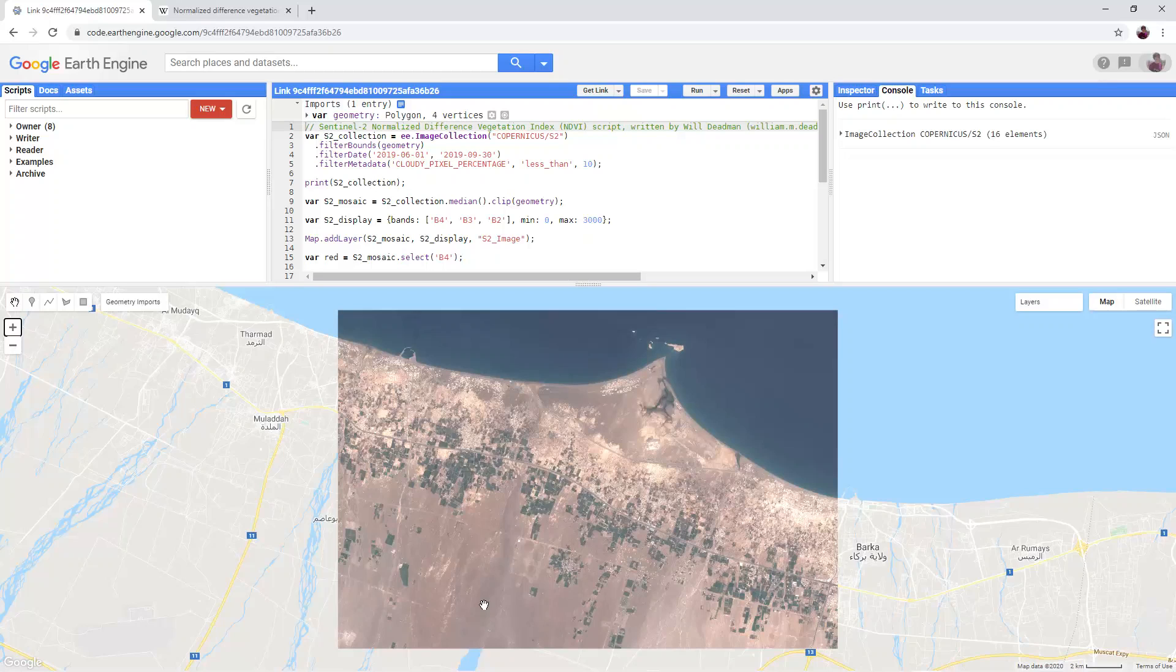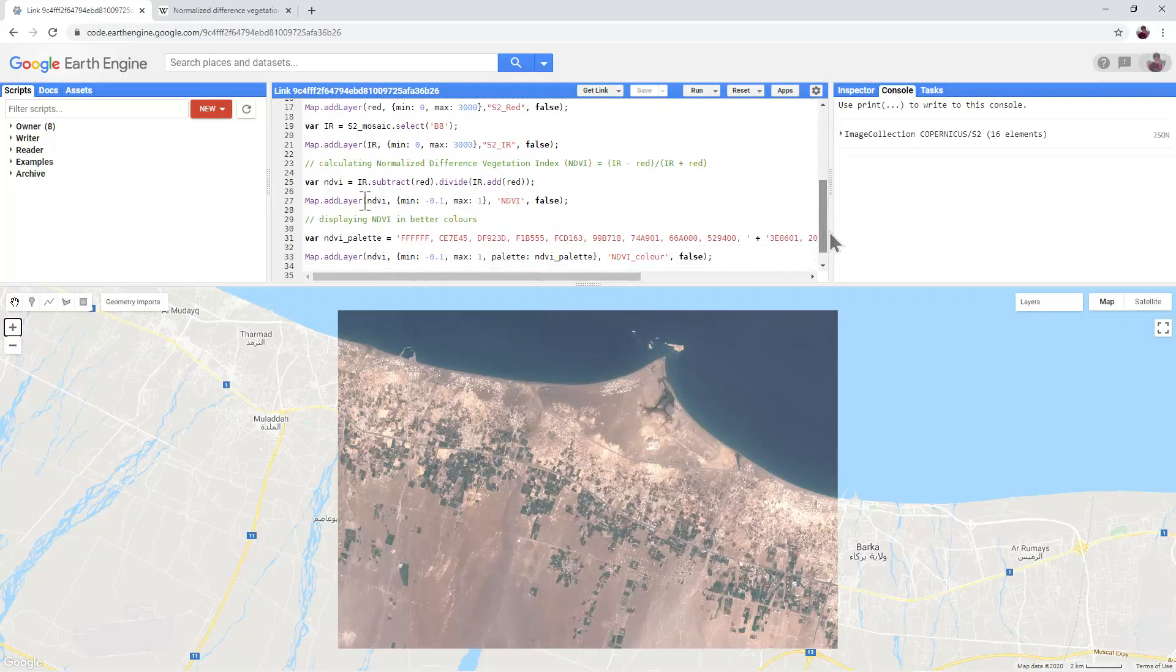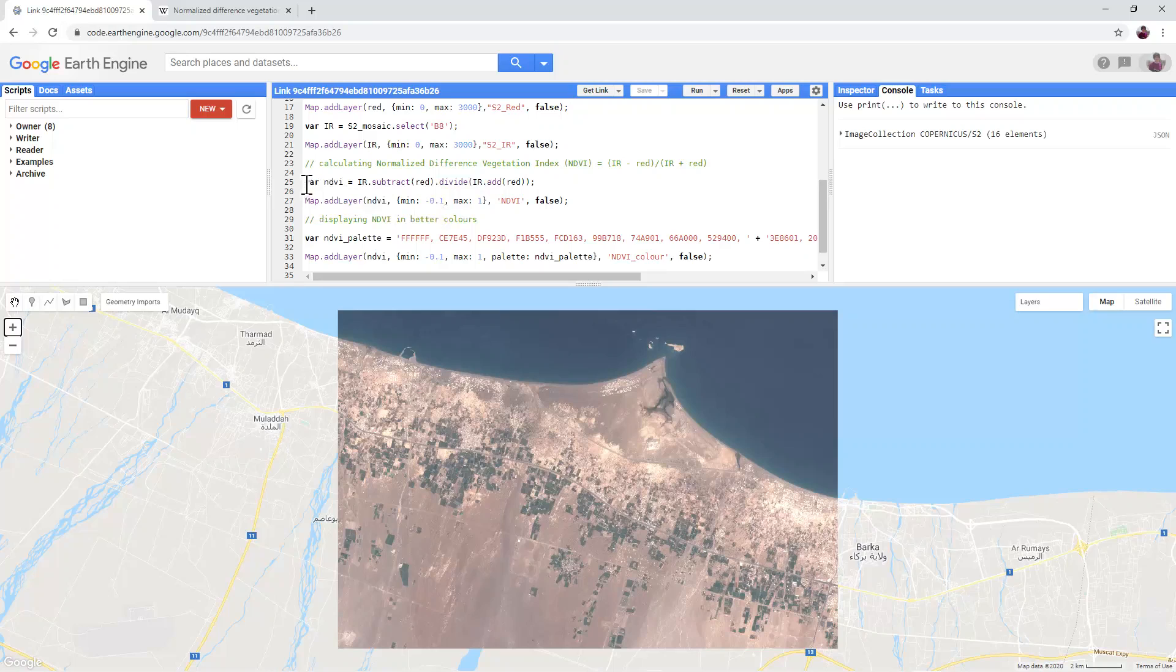Sentinel-2 imagery of the same area of Northern Oman will appear. In the code editor, scroll down to line 25. Here the script is carrying out the NDVI calculation using the red and near-infrared bands and adding the result on line 27 to the map.